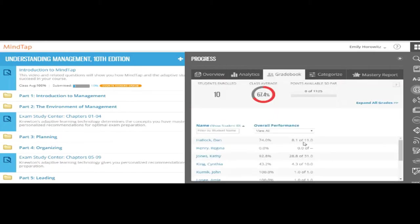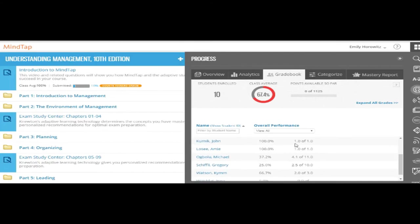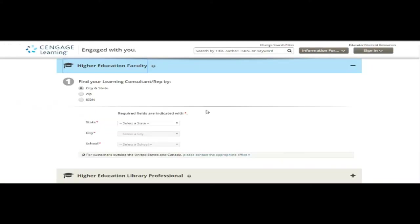The Gradebook tab shows the average grade per student. All content in MindTap, including the Gradebook, can seamlessly integrate into your school's learning management system. To learn more about MindTap, contact your Cengage Learning Consultant.